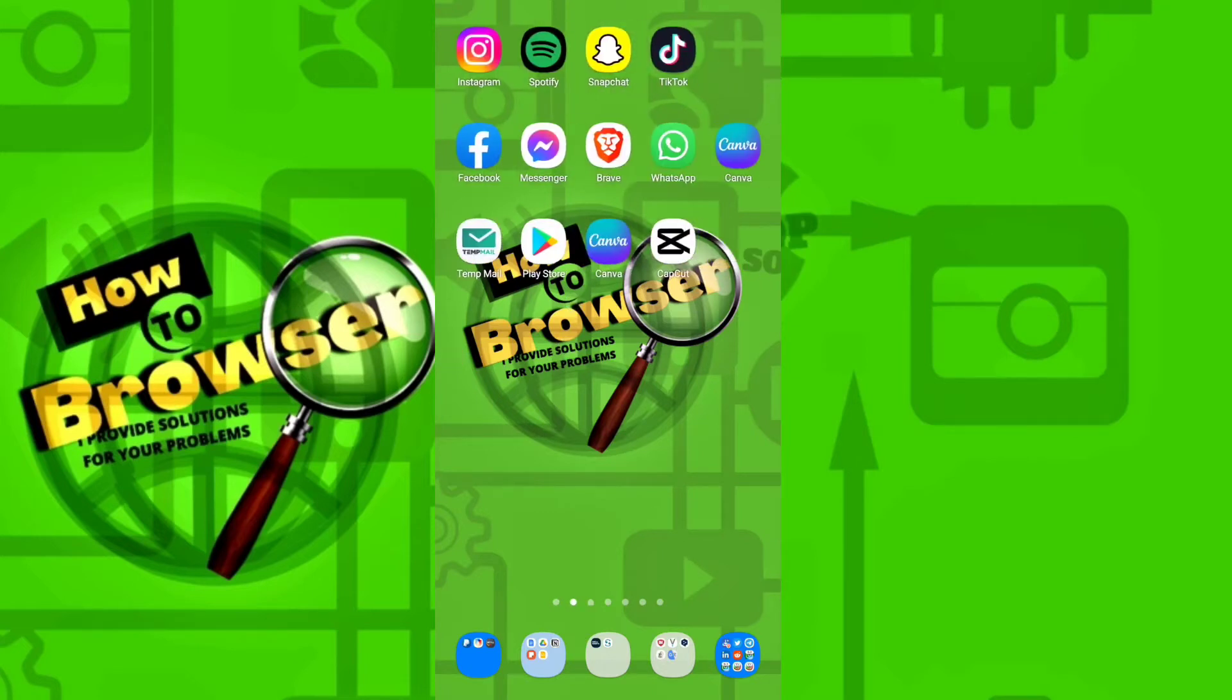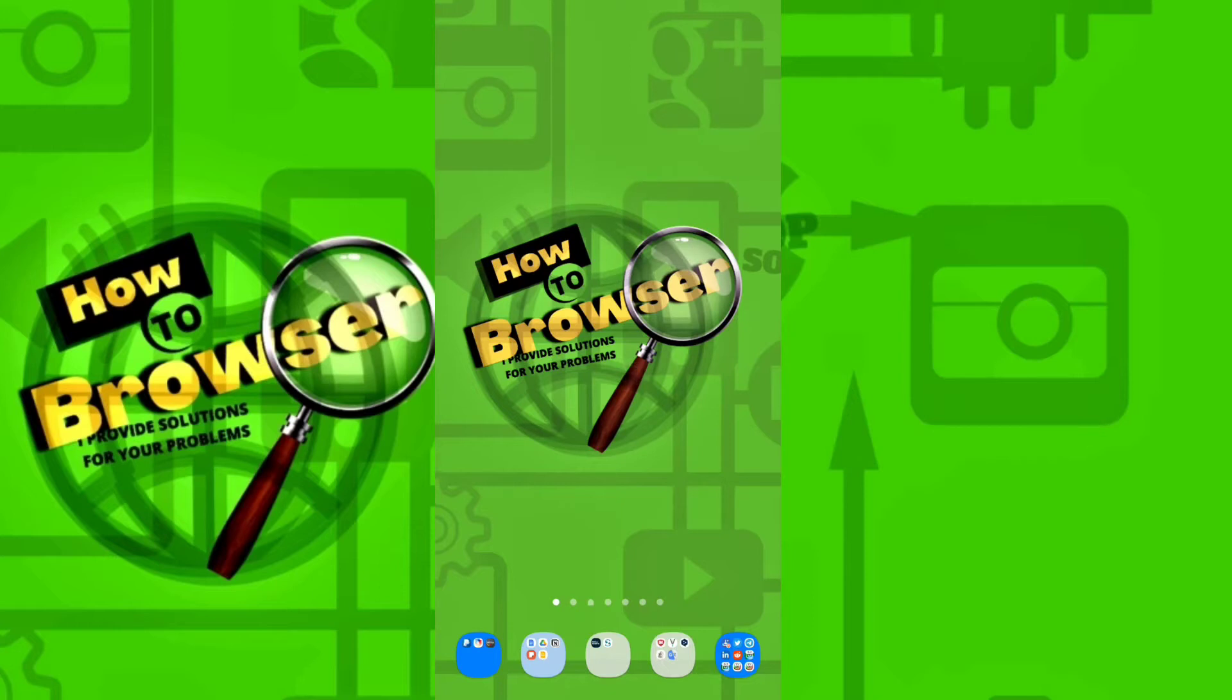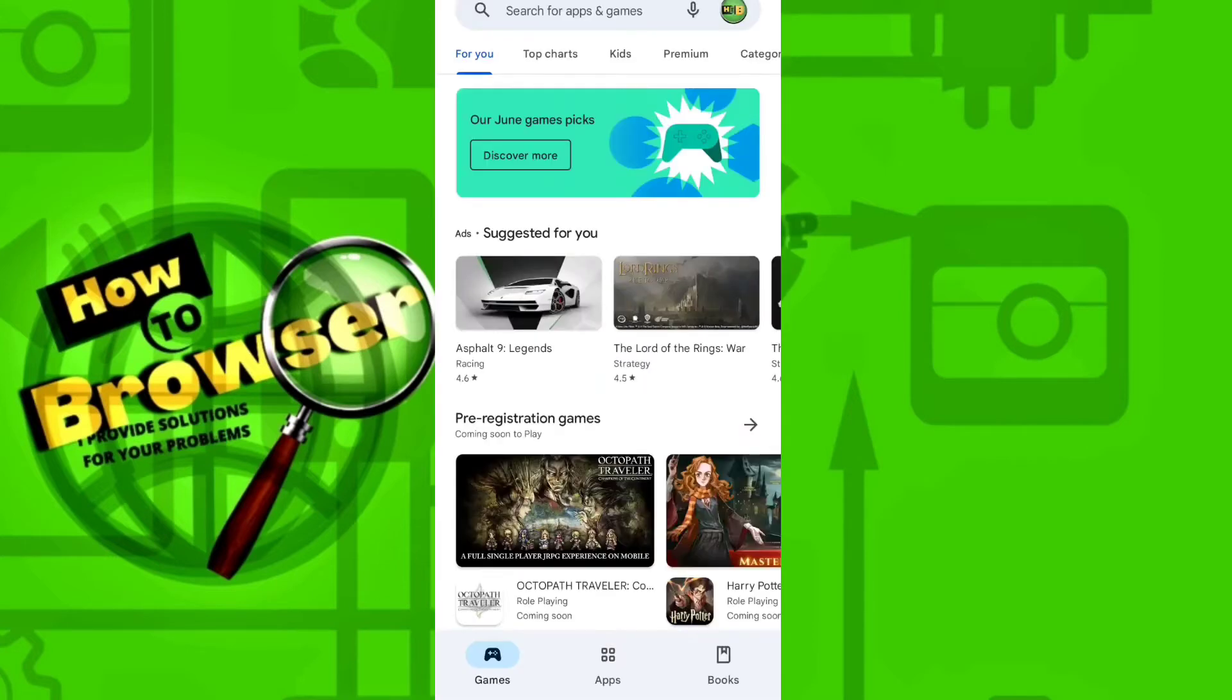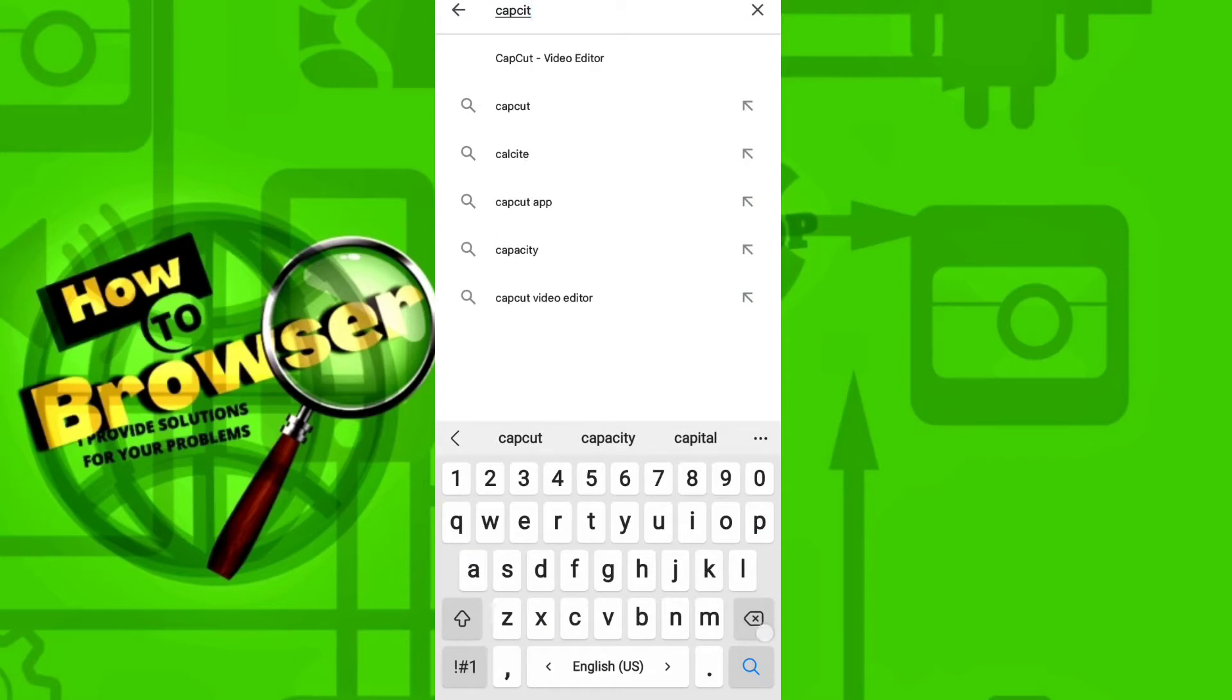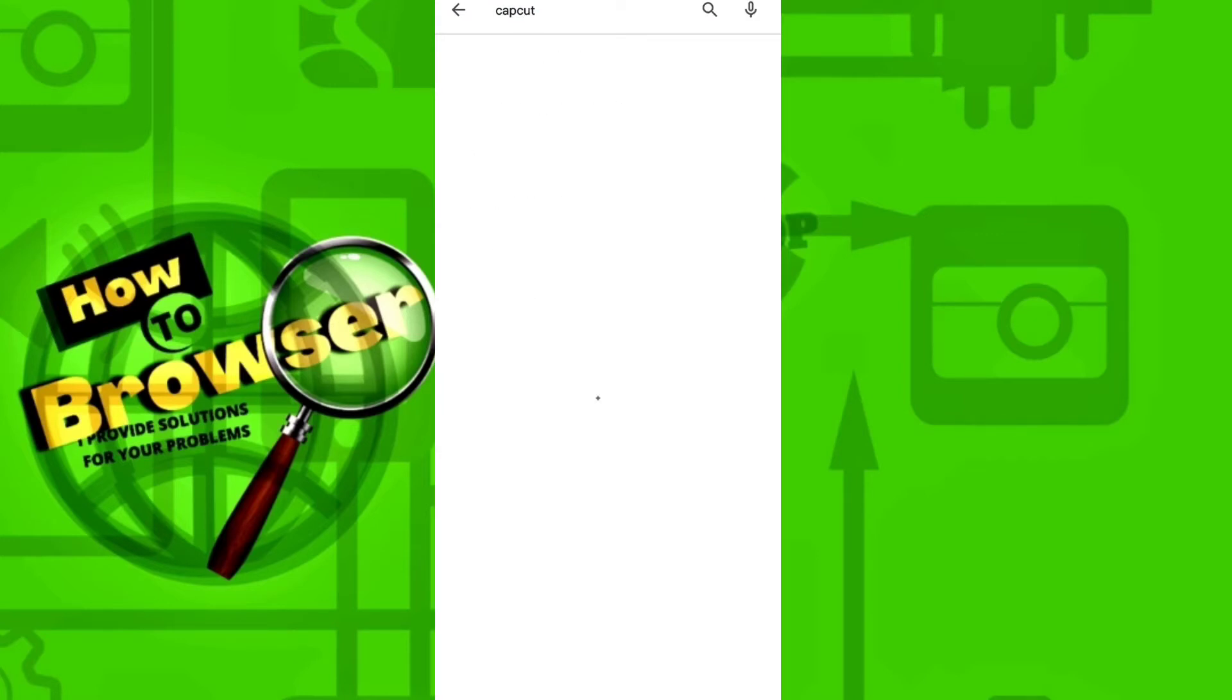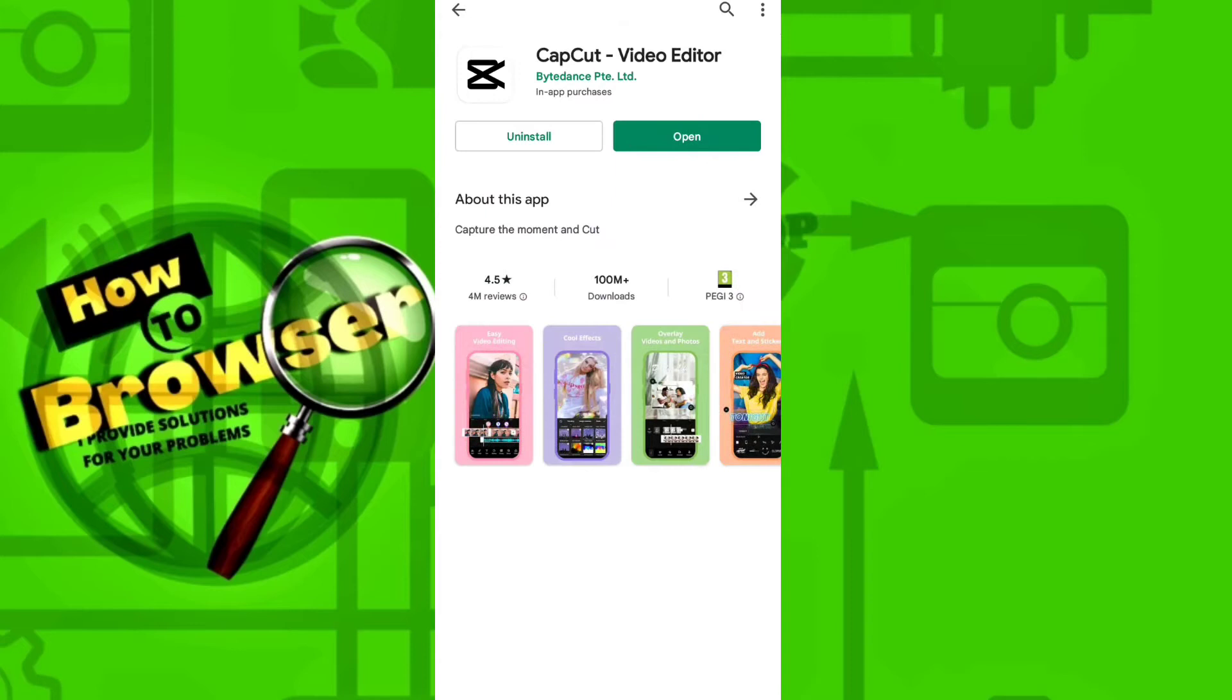So what I do usually is go to CapCut. I installed this video editor, so go to Play Store and here search for CapCut video editor.